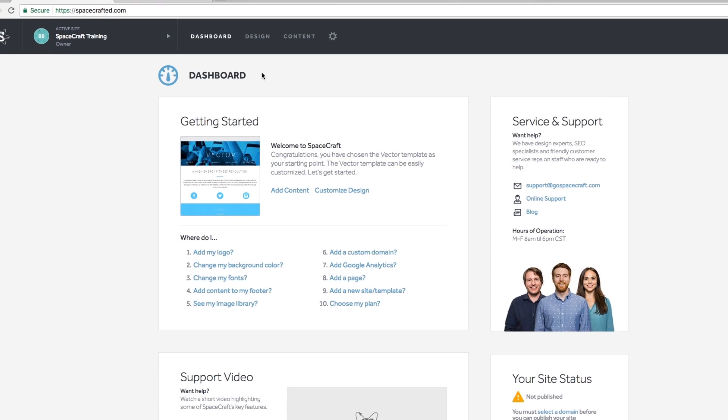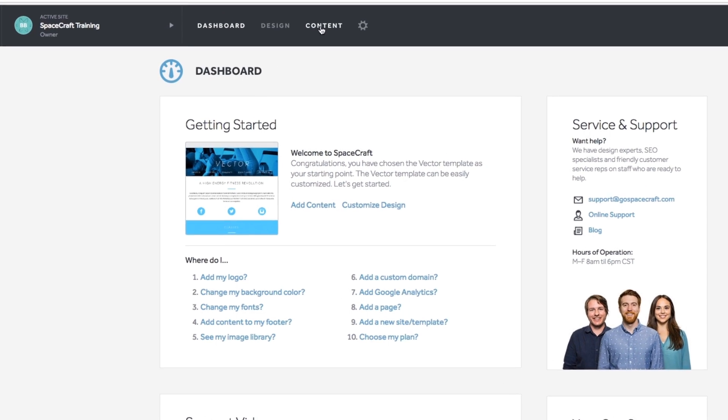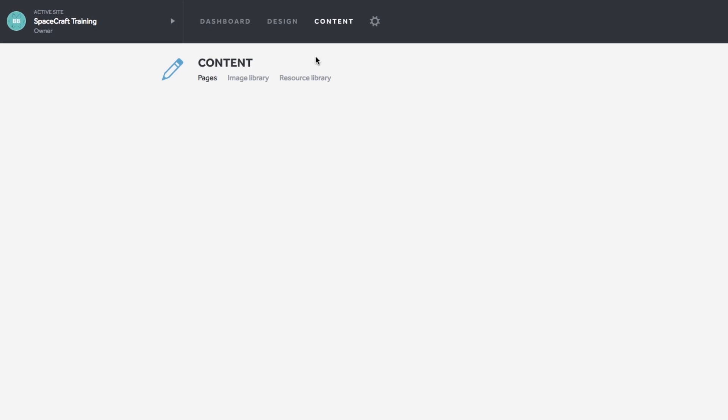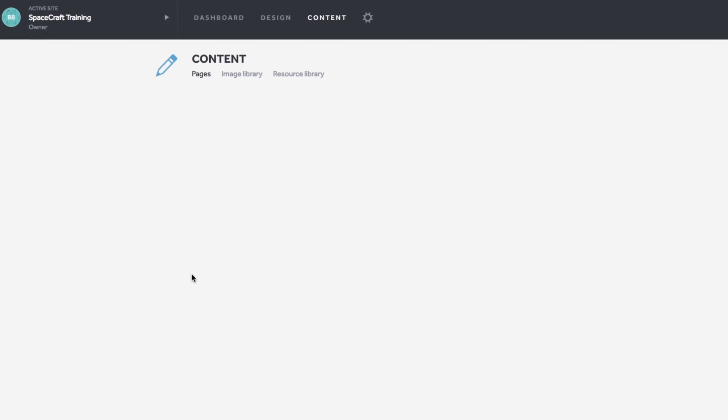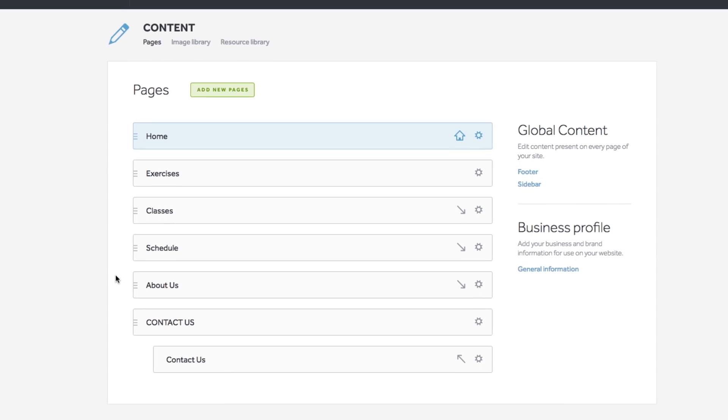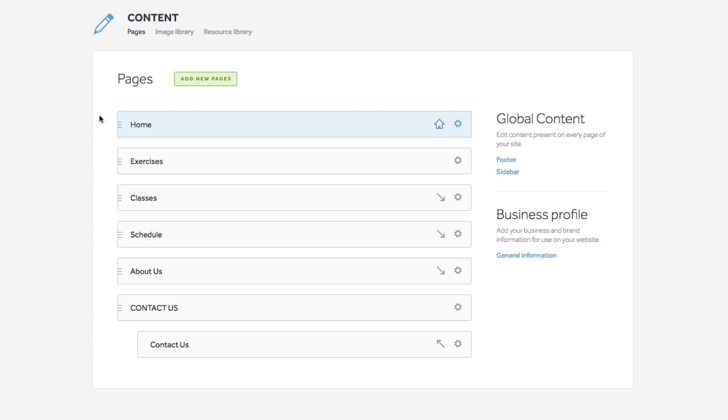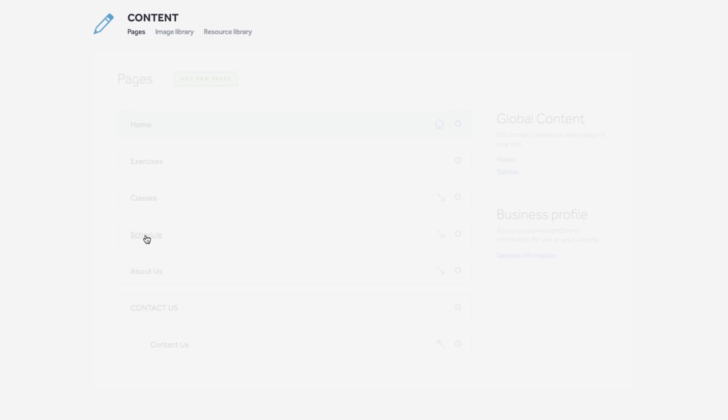To get started on adding your widgets, go to Content within your Spacecraft dashboard. The fitness template you chose will come with templated pages that include Mindbody blocks by default out of the box.